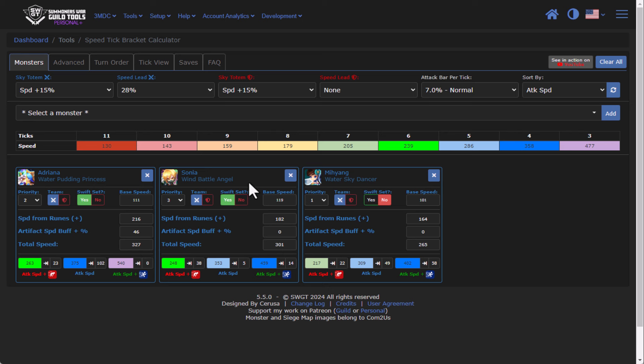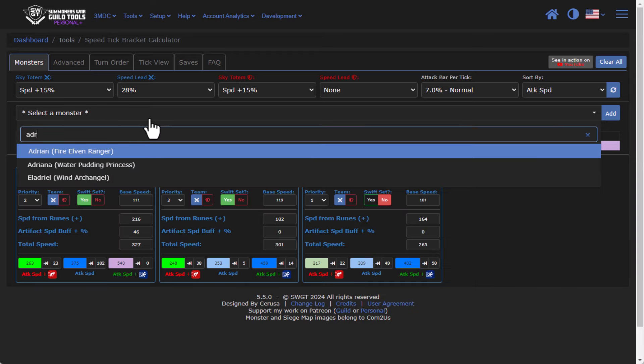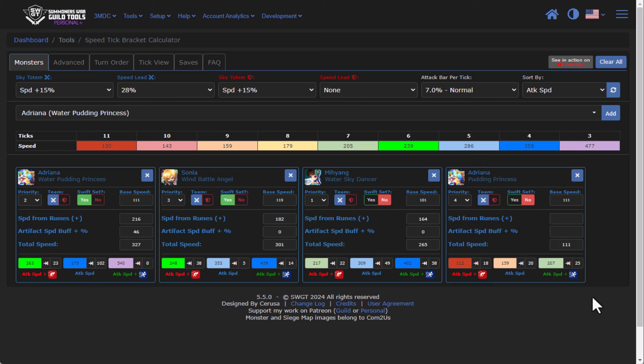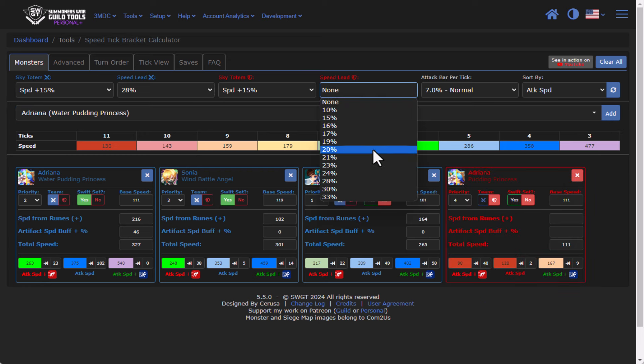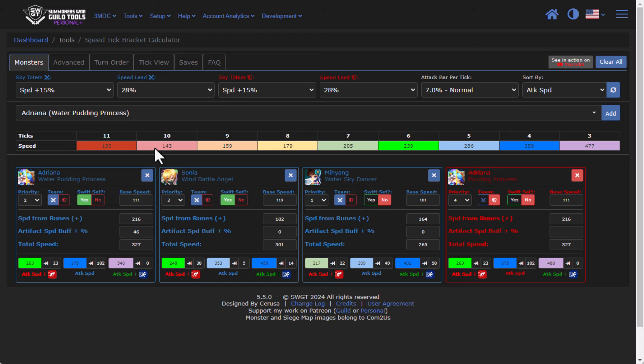And so my favorite way to use this tool is to add in my same monster, for instance, Adriana. We're going to add it and we're going to change the team to the enemy. We're going to make sure that we have the same speed lead and we're going to enter in the same amount of speed. So one thing that you can notice is if you take your own defense into your own offense, you can see that the offense actually takes a first turn. And that's because based on priority and just overall how the actual game works for mechanics.